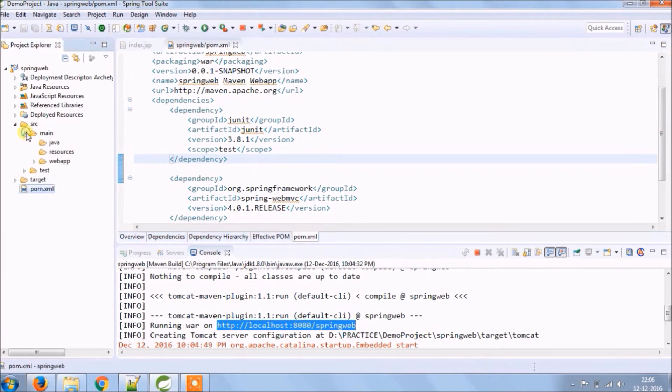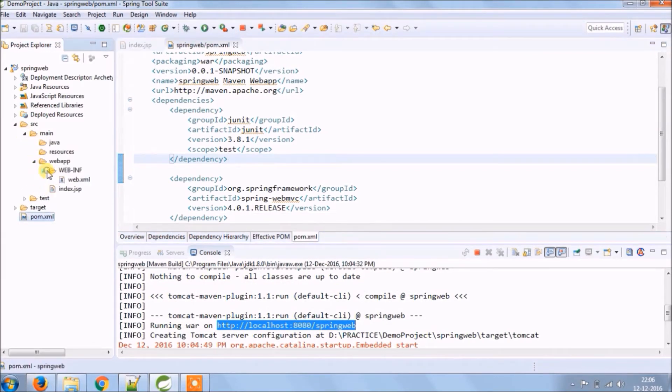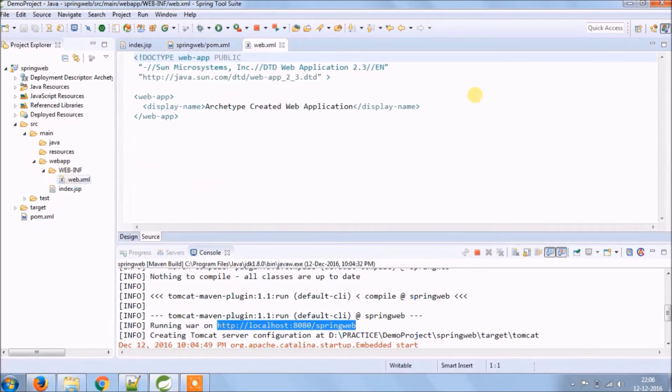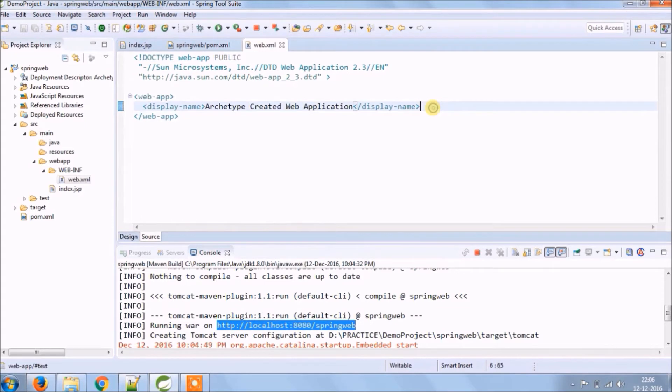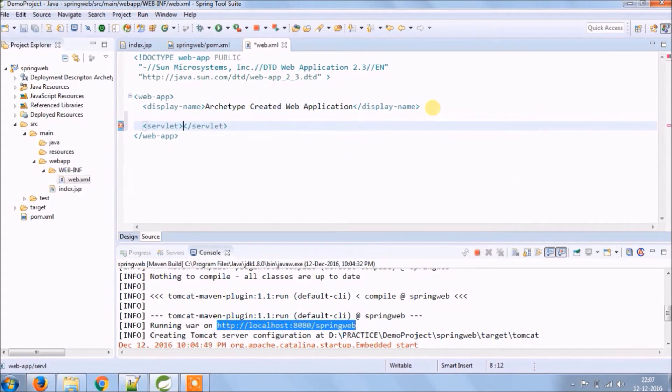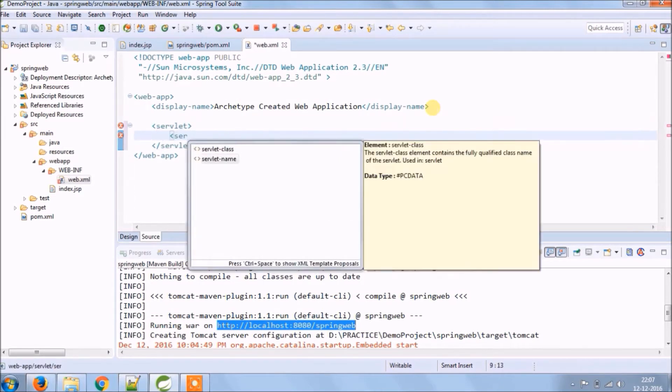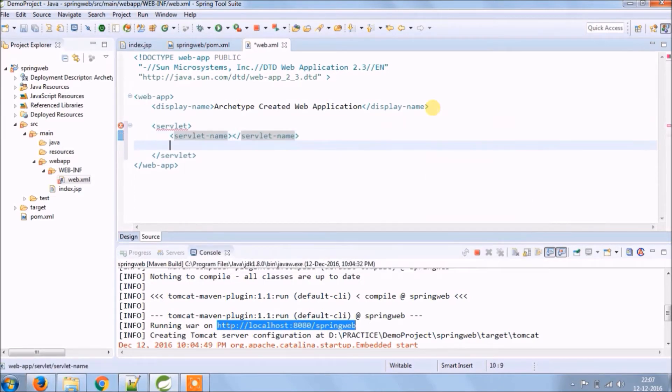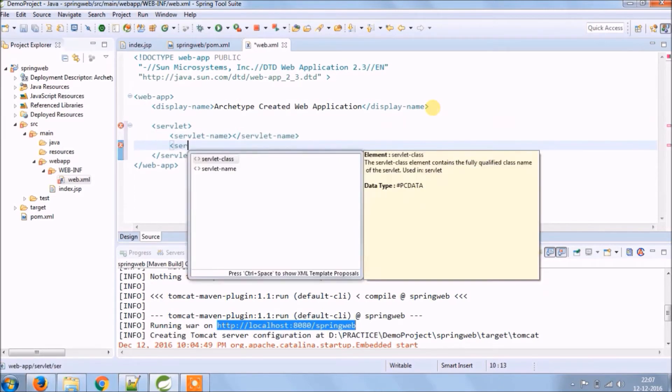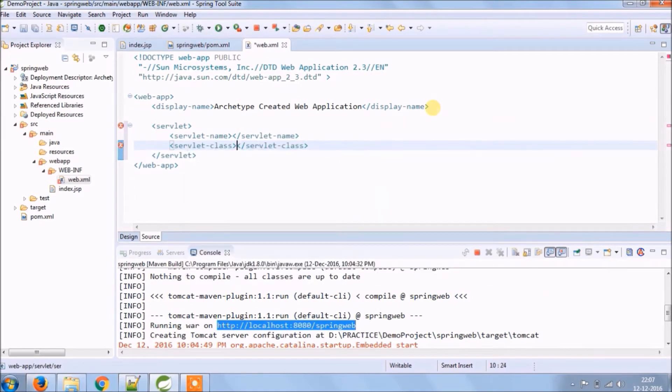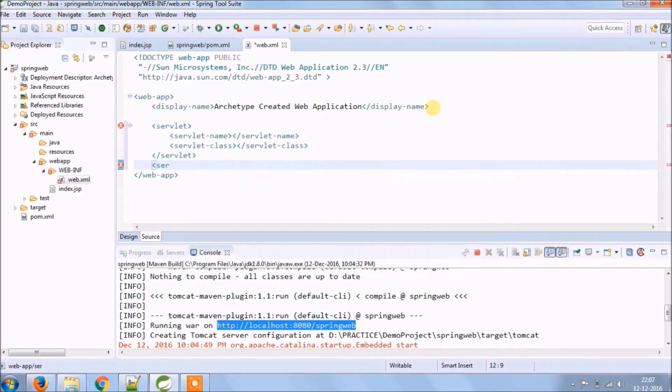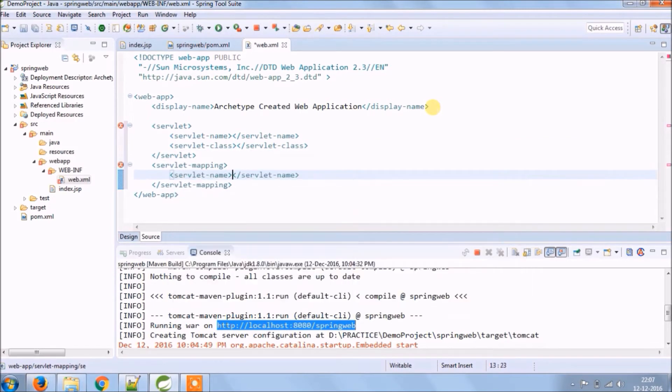Now let's add dispatcher servlet related code in web.xml file. I hope you know the legacy code when we create a new servlet and to map that we need to add code for that servlet in web.xml file. The same way we are adding dispatcher servlet mapping code. So this dispatcher servlet is a part of Spring framework, so we don't need to write any legacy code. That's why we use the framework.